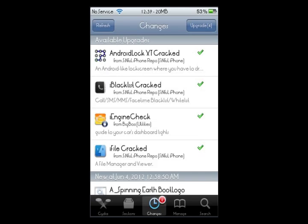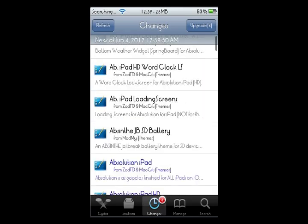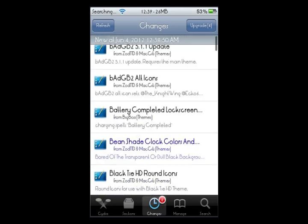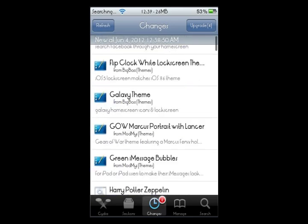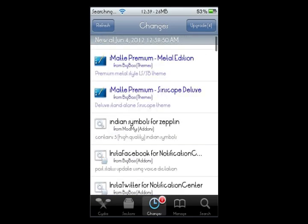Alright, so once your Cydia loads, go to your Changes tab. I'm going to my Changes just to show you where it is. You can see I got a few updates there, but no matter — I'm just going to scroll down to the most recent updates here.